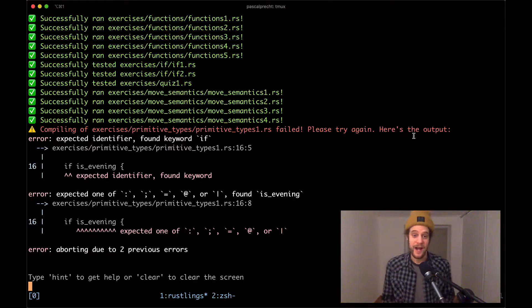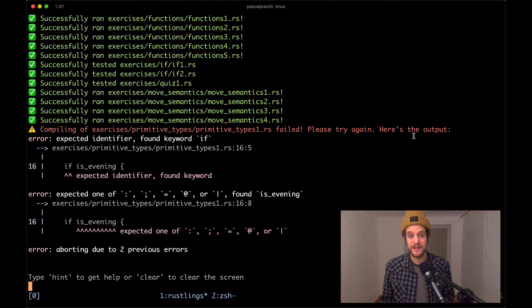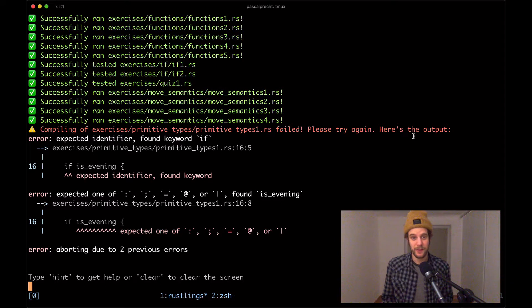All right, so here we are again with another video of the rustlings tutorial and it looks like today we're going to talk a little bit about primitive types in Rust. You know the drill, if you want to check out the other videos of this playlist, make sure to check out the description below because I have linked it there. Without further ado, we're going to start right away. I've already executed rustlings watch from the rustlings repository.